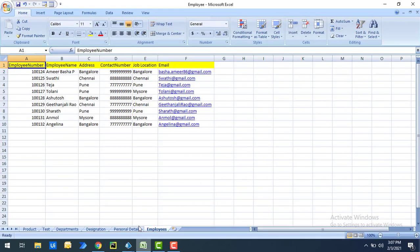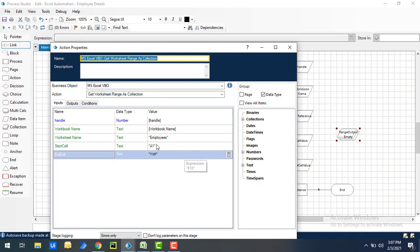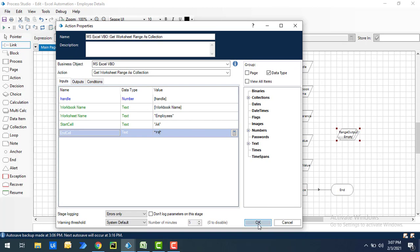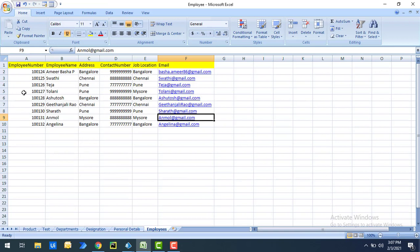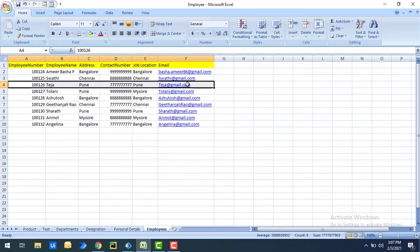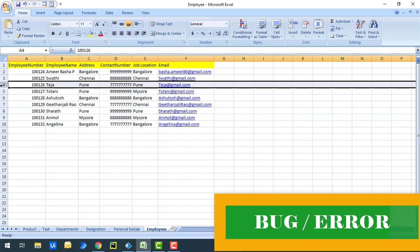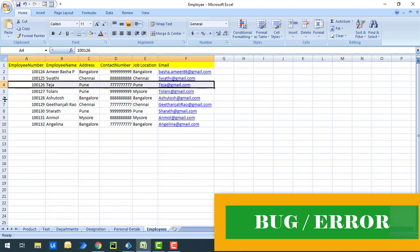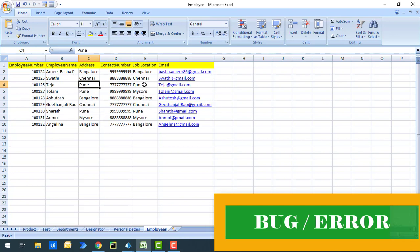Now let me demonstrate something important. I'll change the range to A4 to F9. When you specify A4 as the starting cell, that entire row becomes the column headers. However, notice that the value 'Pune' appears in that row, and 'Pune' also appears in another column — meaning it's not unique. In this case, the action will throw an error because column names must be unique in the collection.